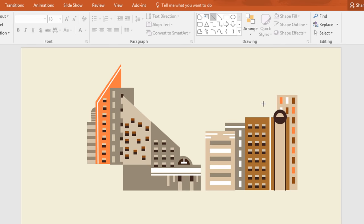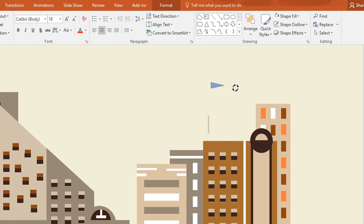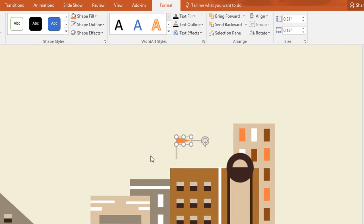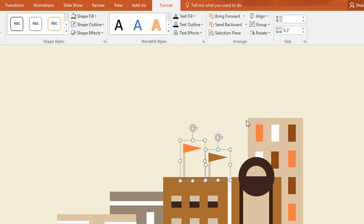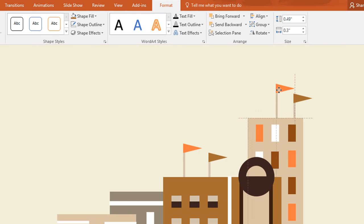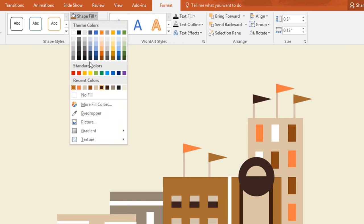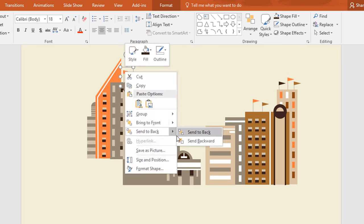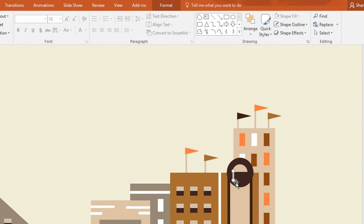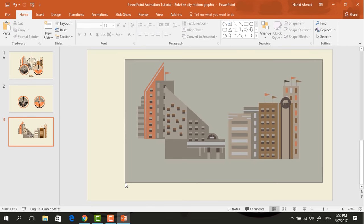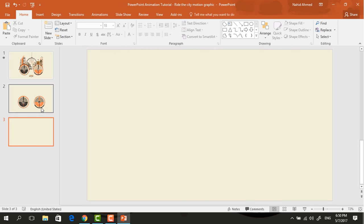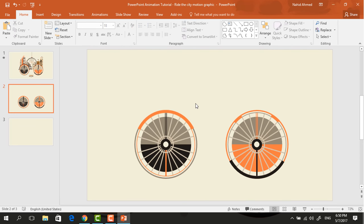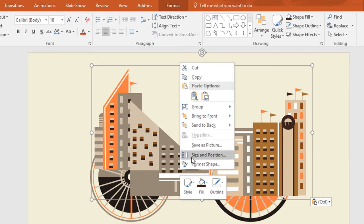After that we will create some flags. Pick a line shape and a triangle, then place them together and group them. Duplicate these a few more times to decorate the buildings. Now select all of these and press Ctrl G to group them together. Then press Ctrl X to cut and paste with Ctrl V on the main slide. Right click on it and send it to back.